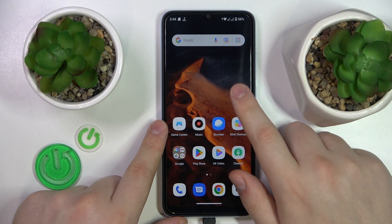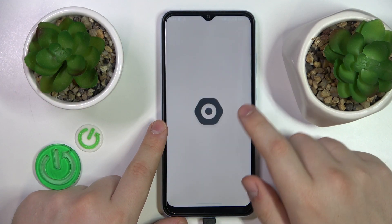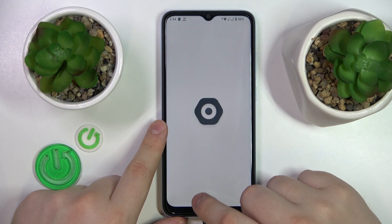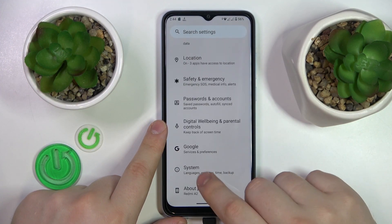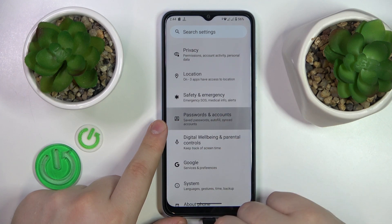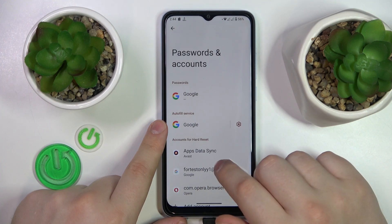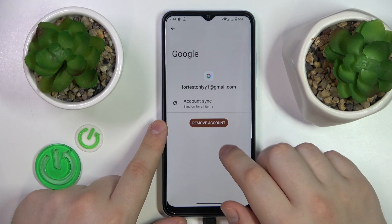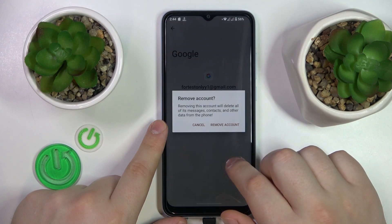To start, you will need to launch Settings, then enter the Passwords and Accounts category and remove any Google accounts you might have.